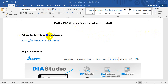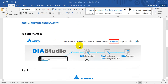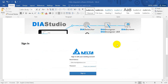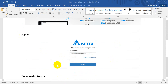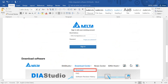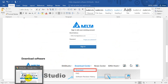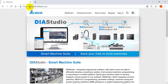So where can you download this software? You can go to the website diastudio.deltaworldwide.com. Here I'll show you that this is diastudio.deltaworldwide.com.